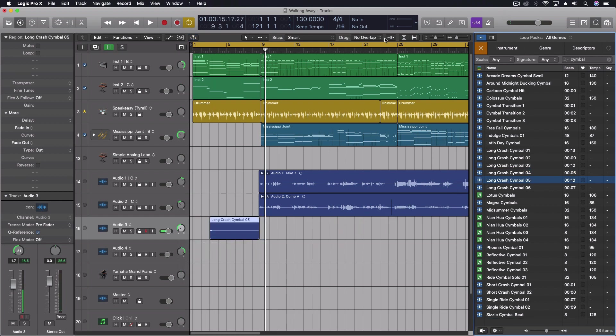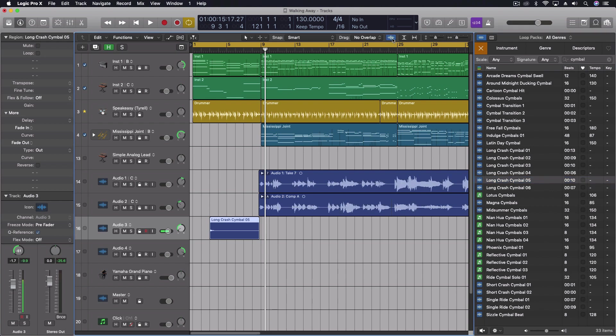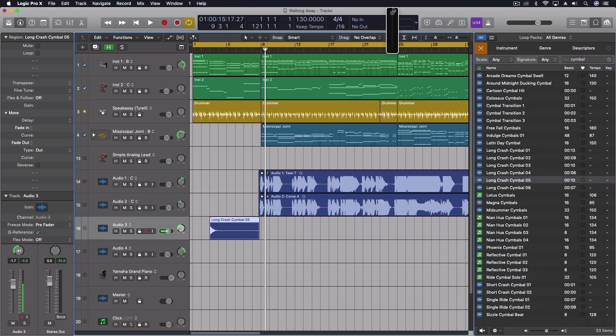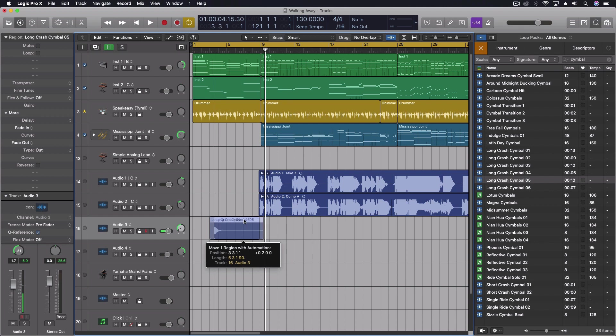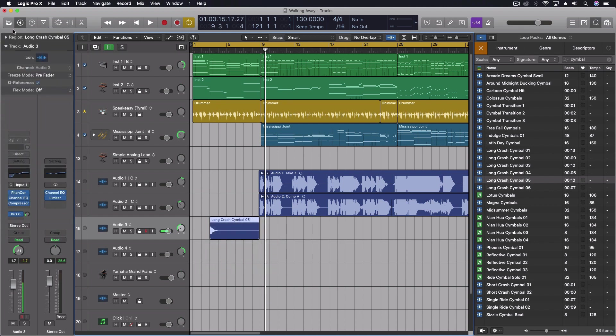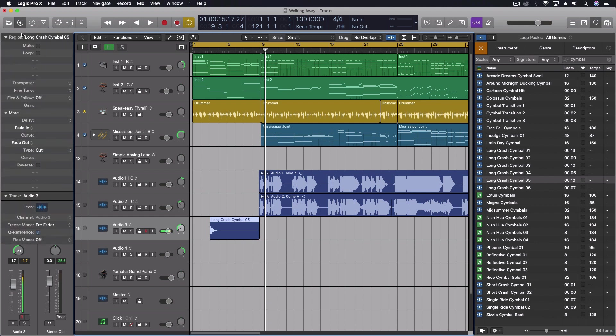And I'm actually going to increase my audio waveform so that we can really easily see this. Now I've got it here. I'm going to come over into my inspector for the region, for the audio. And all I have to do is click on the reverse checkbox and it's going to reverse that audio file.